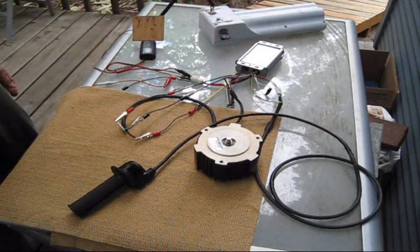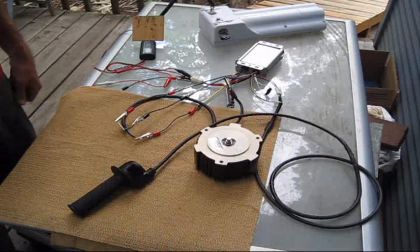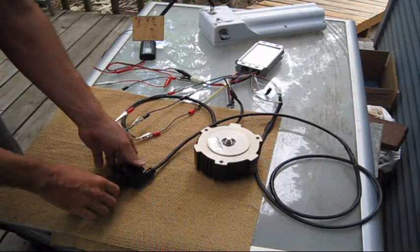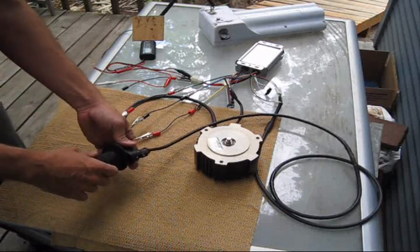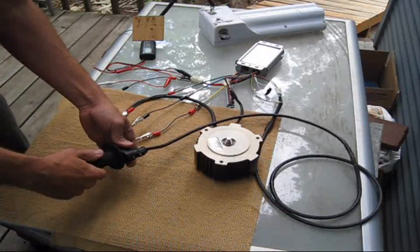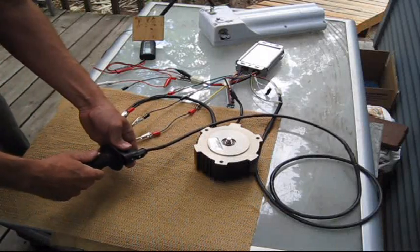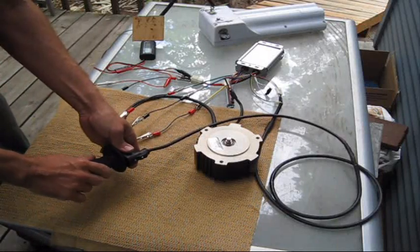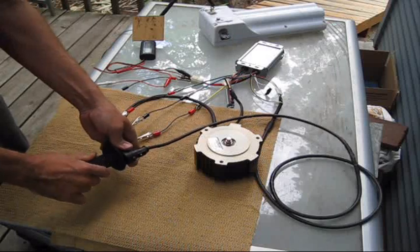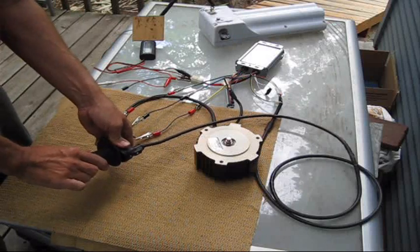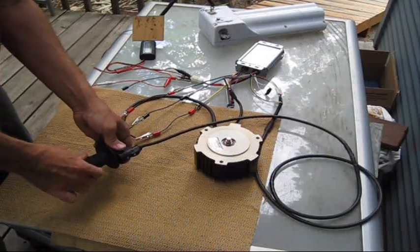The switch is on. If everything goes well, when I twist this throttle the motor will spin. And we have nothing.